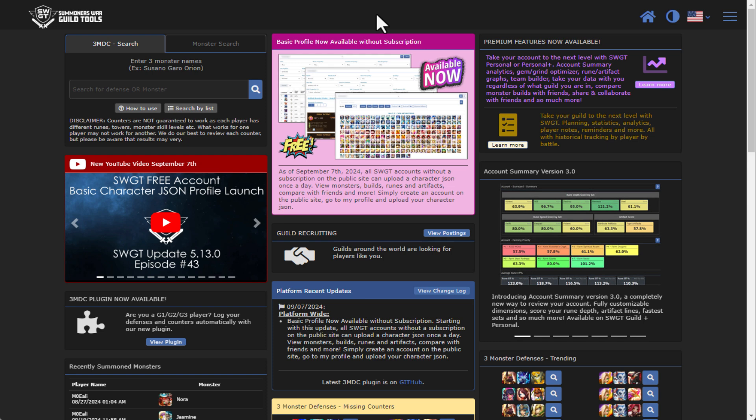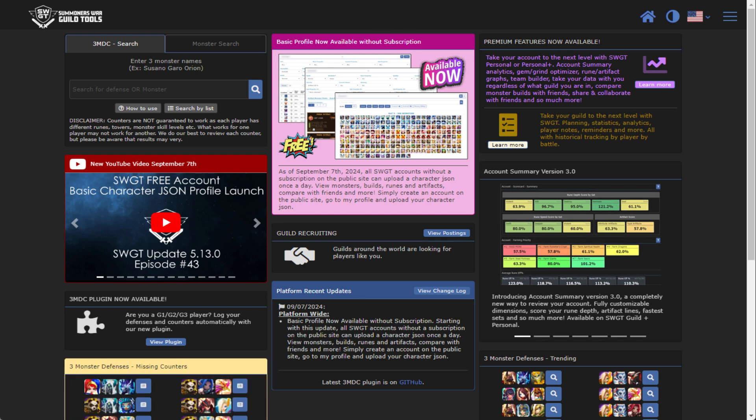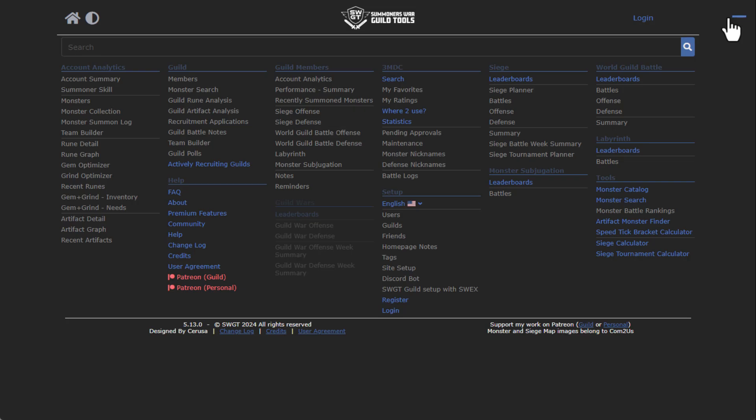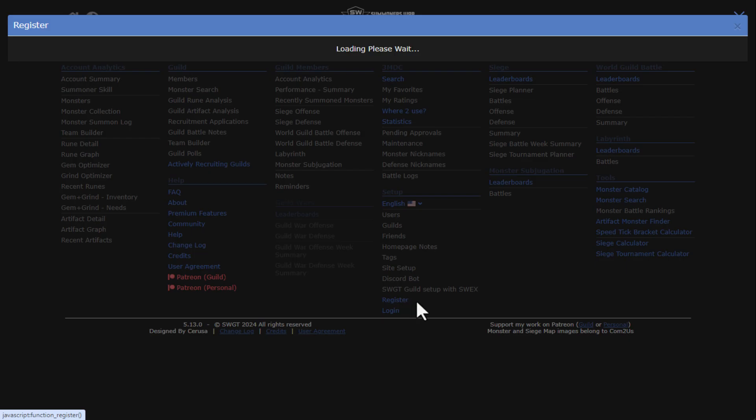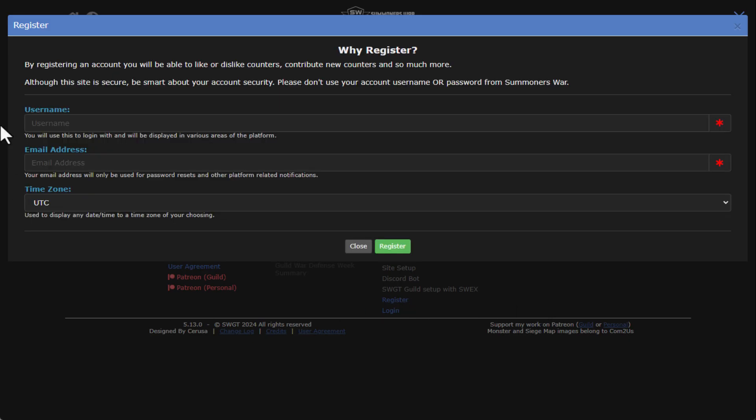Let's take a look at the new features that are going to be available today for everybody, and let me show you how to get it all set up. From the SWGT homepage, you're gonna want to click on the top menu and go to register. You're gonna enter in a username and email address and pick your time zone that you currently live in, which you can change all this stuff later, of course, and you're going to click on register.